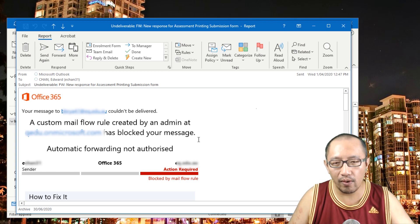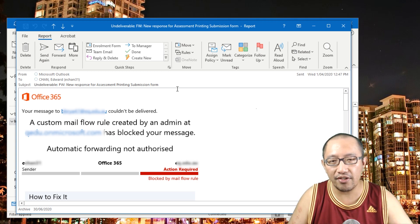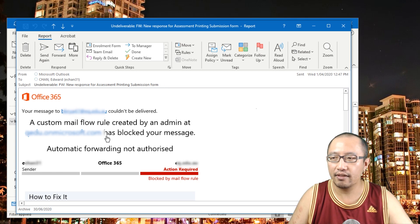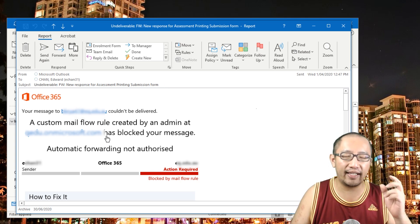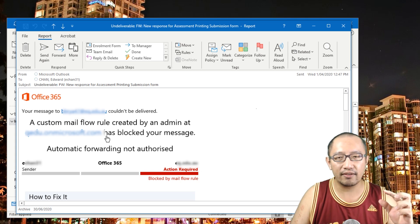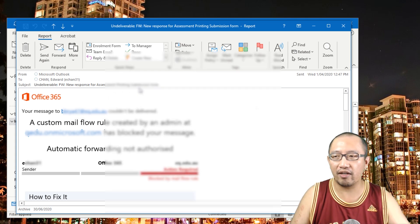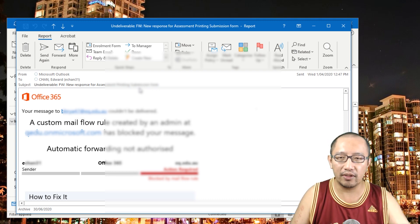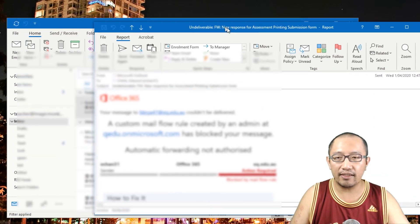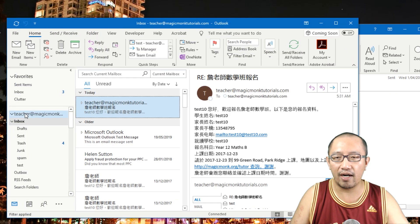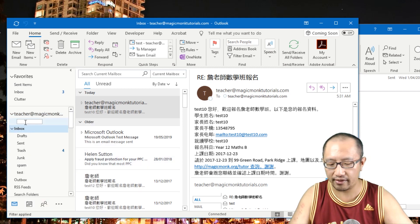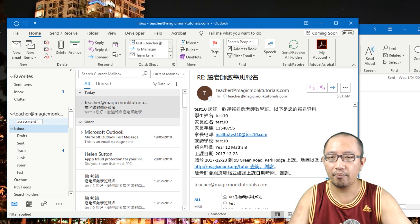Instead of forwarding to another email address, I set up a rule to move these emails into an Outlook folder, and then I shared that folder with the person. So when I get an email with the subject 'New Response for Assessment Printing' the rule sends that email into a folder. I'll right-click and create a new folder — I'll call it 'Assessment Printing Form.'